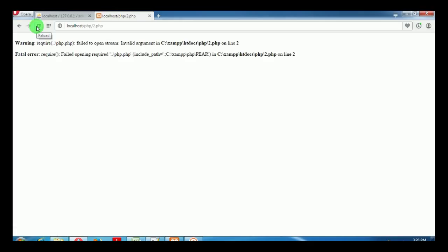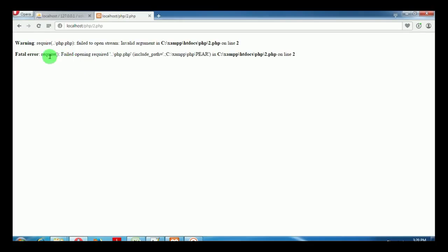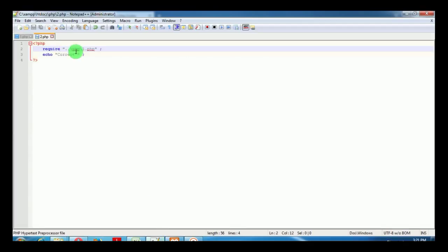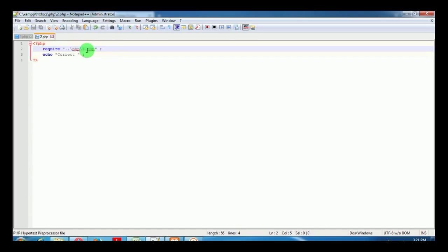You can see that the echo has gone and it's a fatal error while using require. This is the main difference between include and require: if there is an error in linking the PHP file.